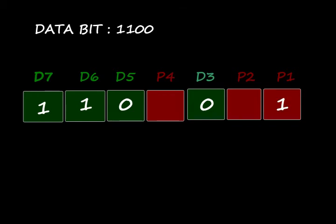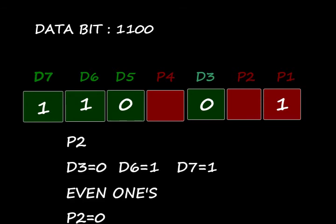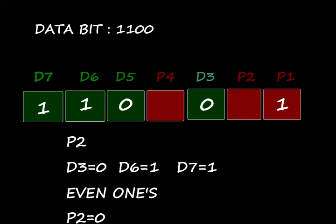Similarly considering P2: D3 equal to 0, D6 equal to 1, and D7 equal to 1. Even number of ones, therefore P2 is 0. Similarly consider P4, it contains even number of ones, so P4 is 0.